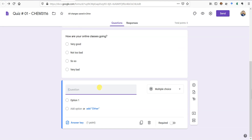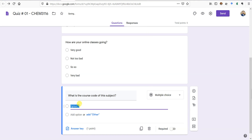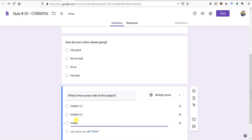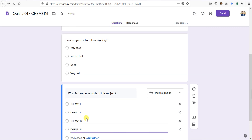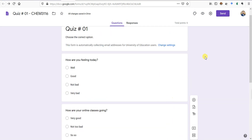We've given the quiz 6 marks total and three questions will make up those marks. The third question is: 'What is the course code of this subject?' — just random questions for demo purposes. It was taken as a short answer so I'll convert it to multiple choice, add a few options, tell it the correct answer, and give it 2 points. Done — the quiz is ready.